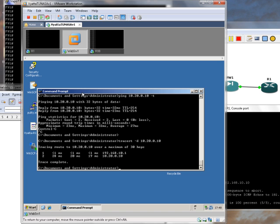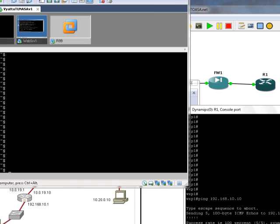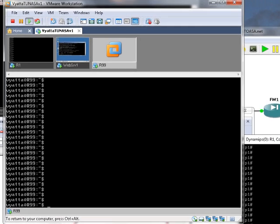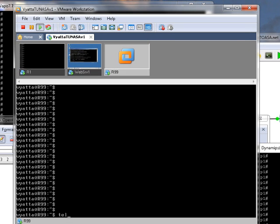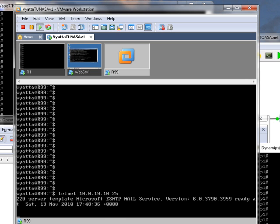And now the next thing to test is going to be SMTP. Let's test it from router 99. If we telnet through to 10.0.19.10 and port 25, yep, that's Microsoft SMTP service.